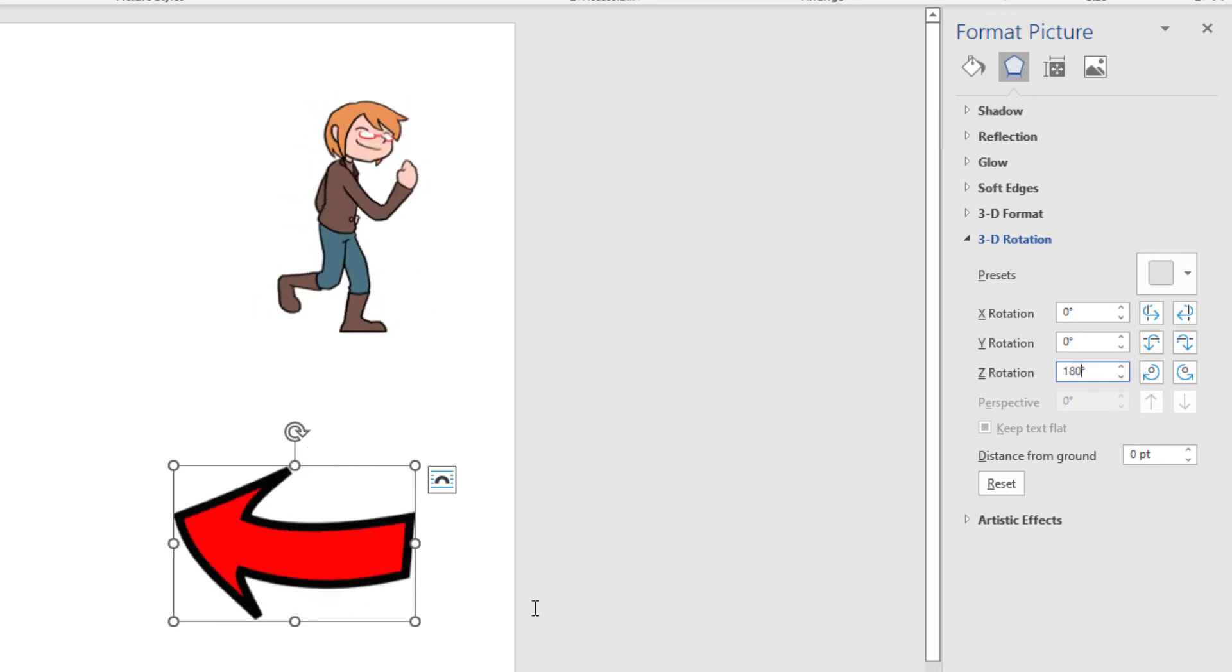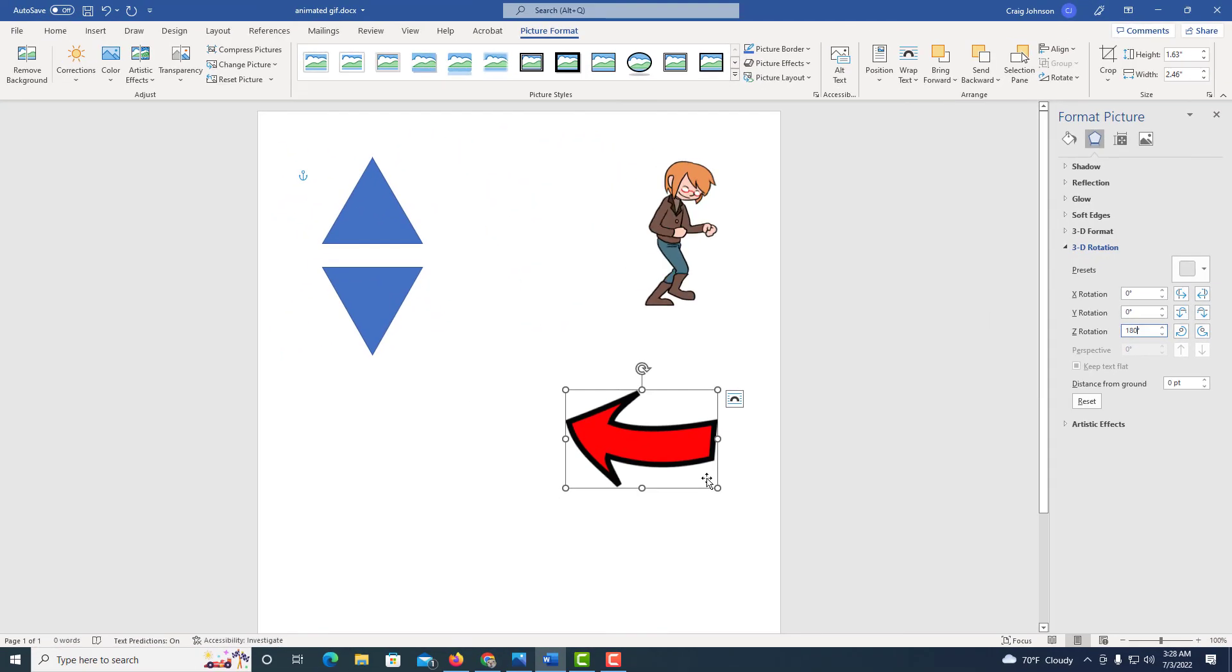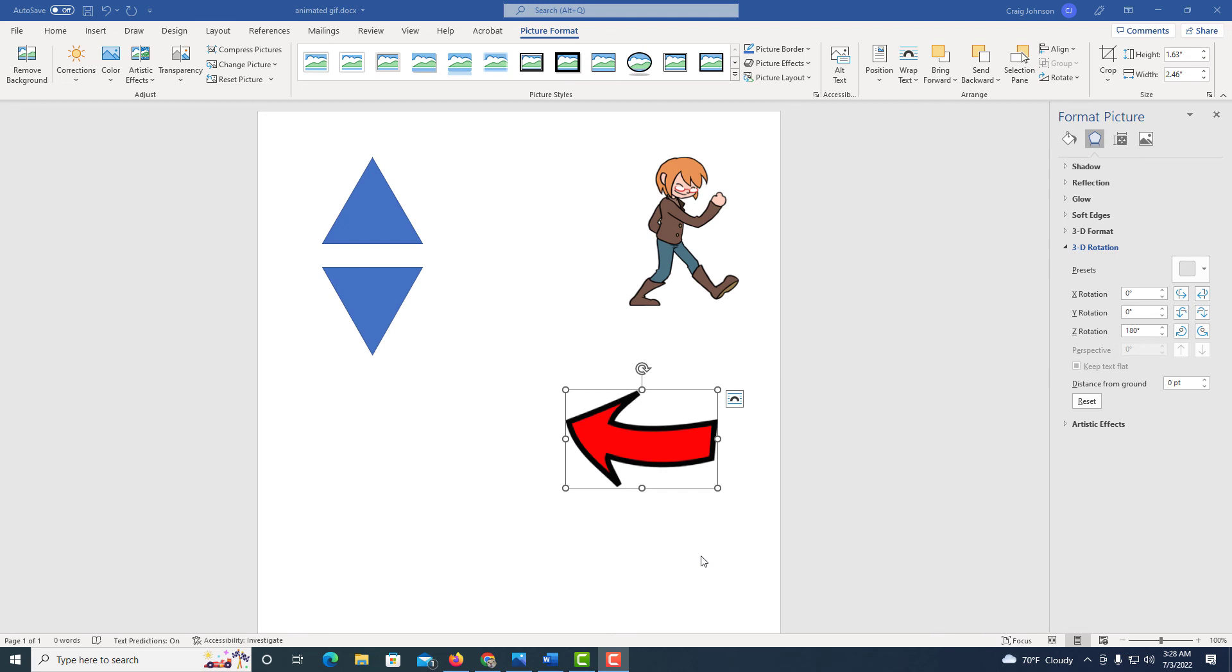Enter. Now it is pointed in the opposite direction. That is how you mirror a shape or an image in Microsoft Word. Thanks for watching.